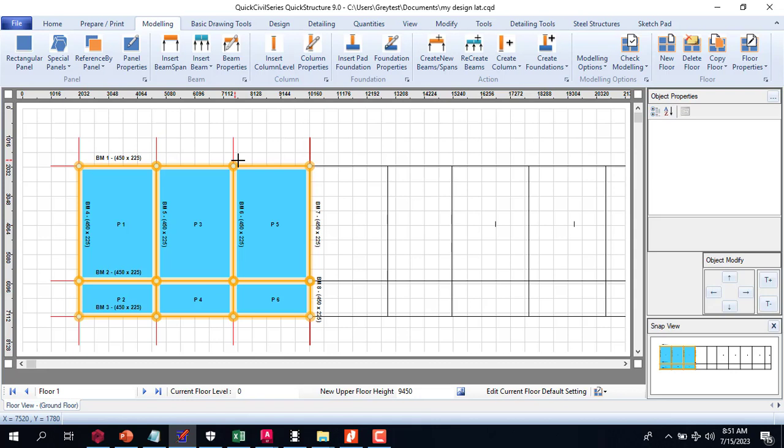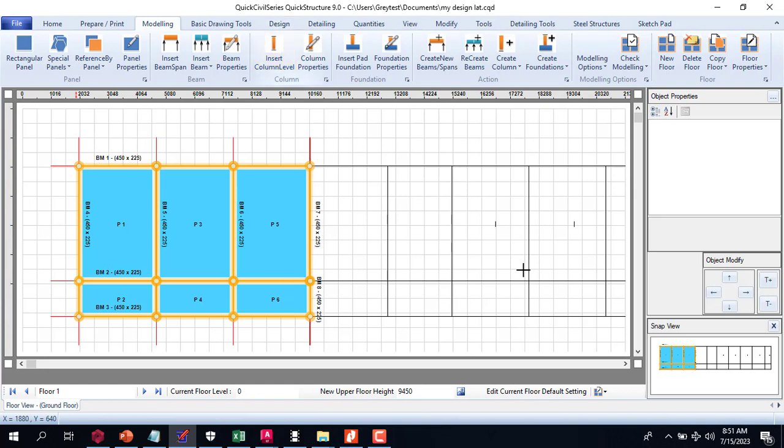Wherever there is an intersection of a beam, the software automatically introduces a support, a column there. So you have to be very careful at that point.